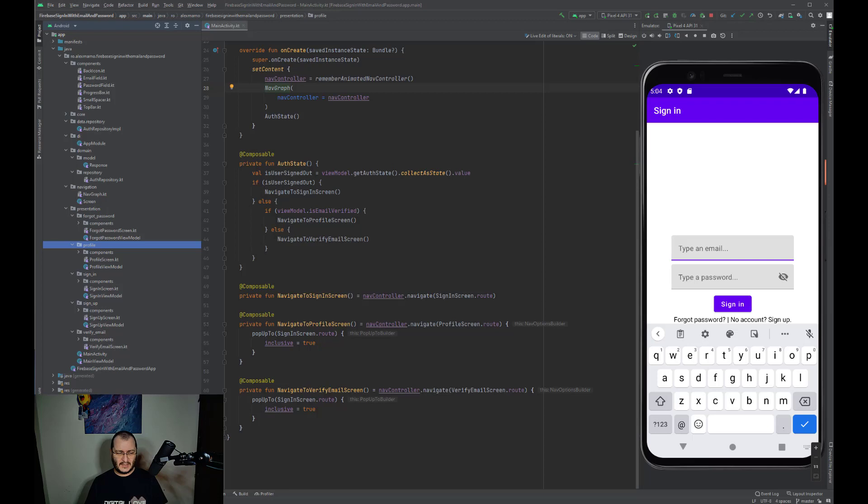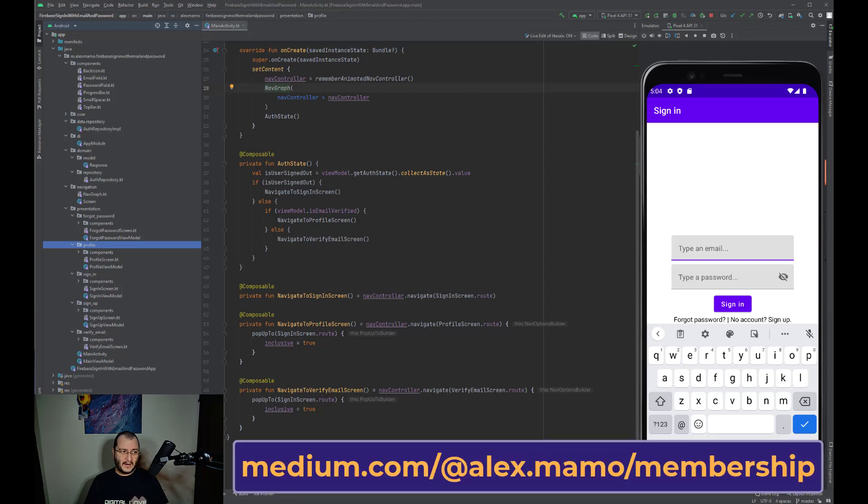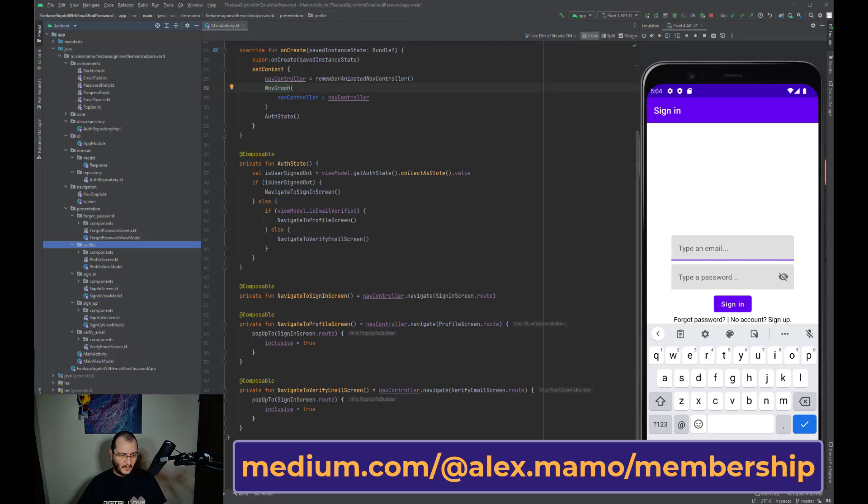So that's the simplest solution for handling Firebase Authentication with email and password using a clean architecture with Jetpack Compose. I hope you find this video useful, and if you have any questions regarding this topic, feel free and leave a comment in the section below.